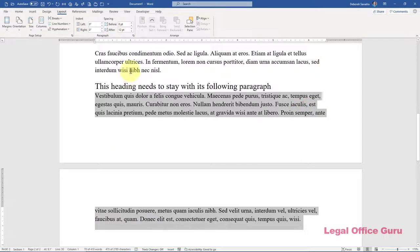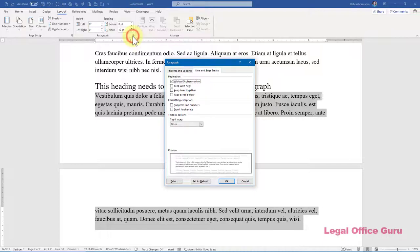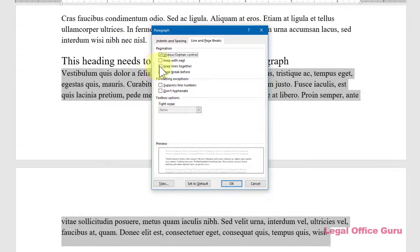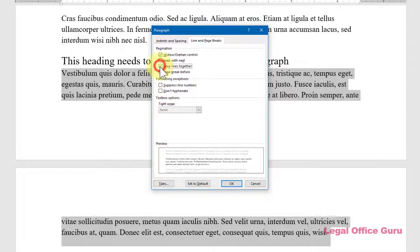Keep Lines Together keeps two or more lines of a single paragraph together. In other words, it's keeping a block of text that doesn't have a hard return or line break within the block all on the same page.